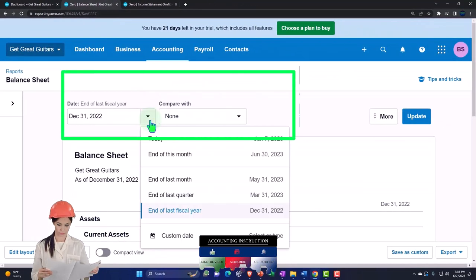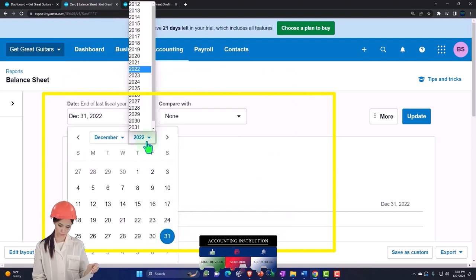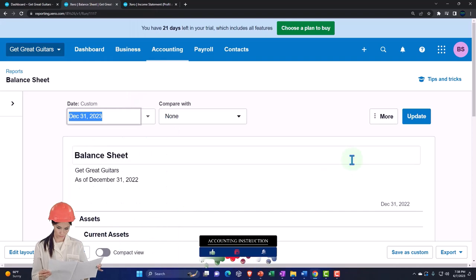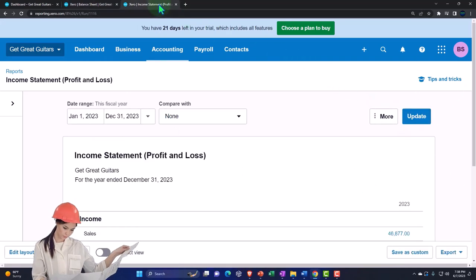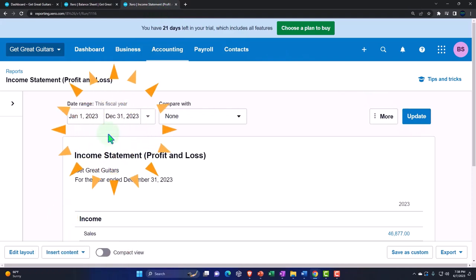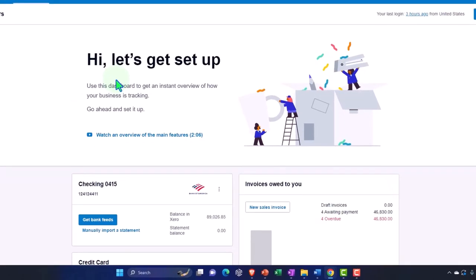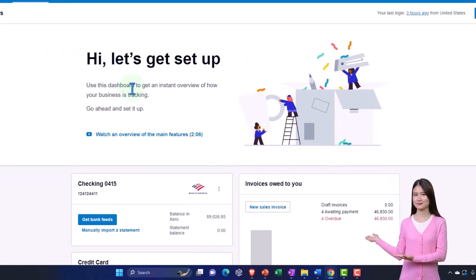We want to go to the date drop-down, customize that date, and bring it up to 2023 — the end of 2023 — and update the form. The profit and loss on the tab to the right has the correct date range for our practice problem, so we are good to go there. I'm going to go back to the first tab now, and just a recap of what we have done in the past, because we're going to be receiving payments on invoices we have created.